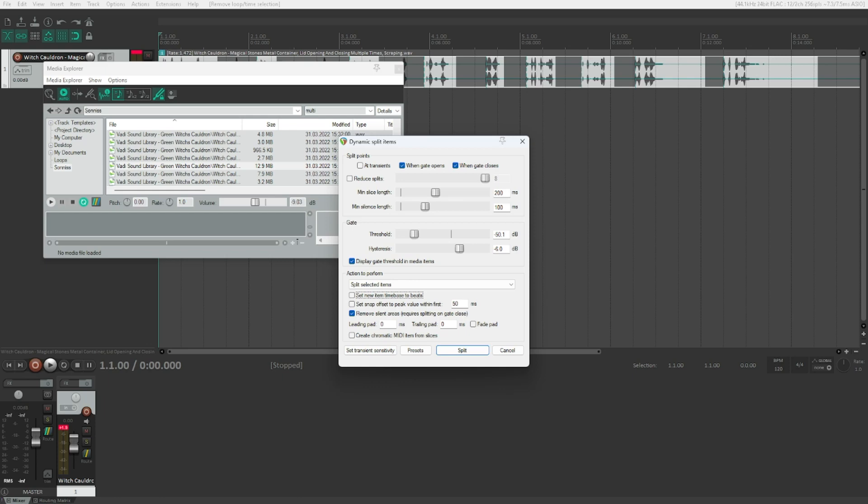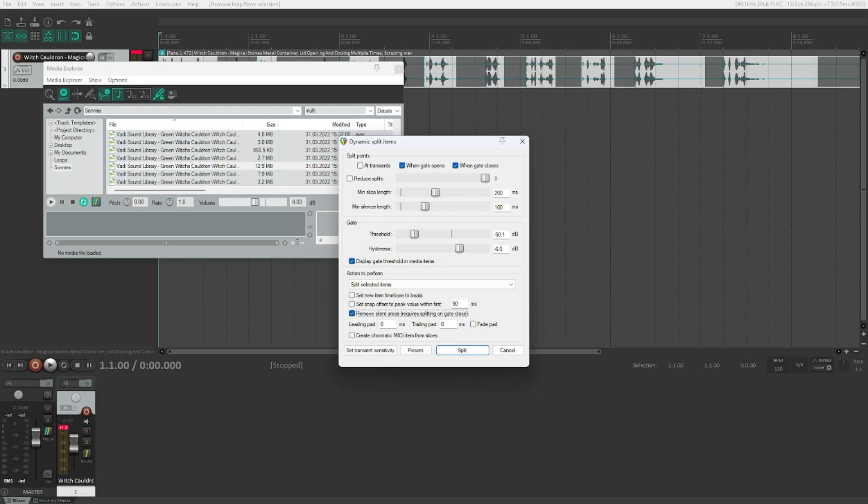This is some useful stuff that I don't personally use very often, so play around with it on your own if you want to. Something that's rather useful with stretch markers and everything. This, however, is a really interesting option. Remove silent areas requires splitting on gate close. If you check that, which is the default in my case, you won't just split the items at the given location, but you will also immediately delete all the items which only contain silence, or silent is in this case defined as sound that has a lower threshold than the value that is configured within this dialog. So it can automatically get rid of those items, which is usually what I want, so this is checked in this case.